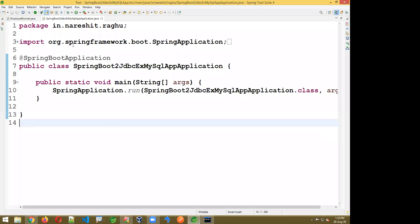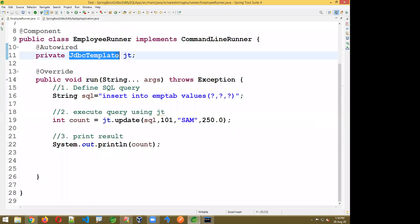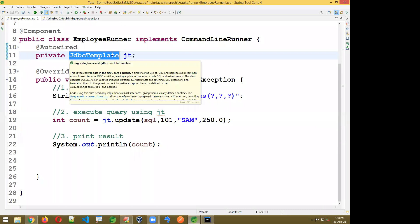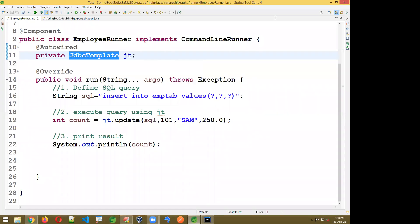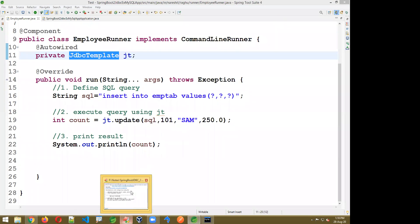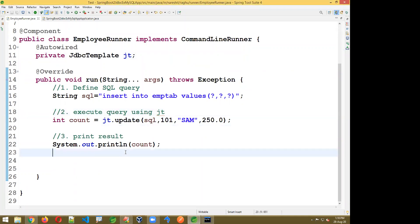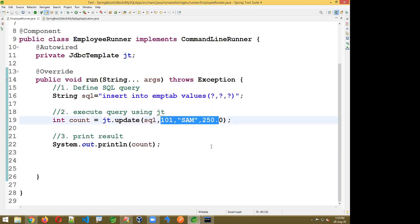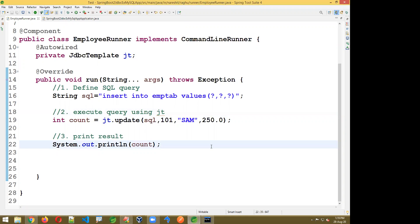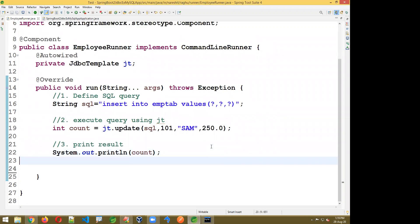JdbcTemplate is a class used to perform database operations — it internally uses the JDBC concept completely. You can also pass one object instead of individual values; I'll show the object structure later. First showing the basic approach, then I'll pass one Employee object as a business object.